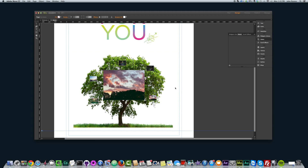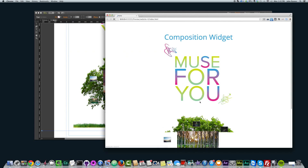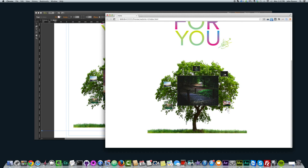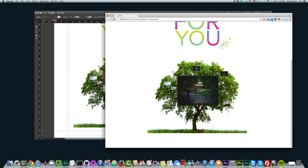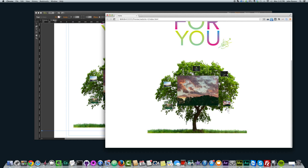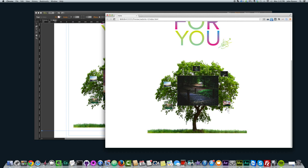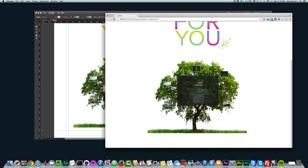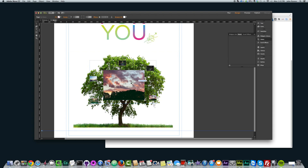If I go and preview this in the browser — hit Command Shift E — and I scroll down, you can see if I click on each of these triggers, the image changes in the middle of the tree. We kind of have a nature theme going with this site, which is pretty cool.